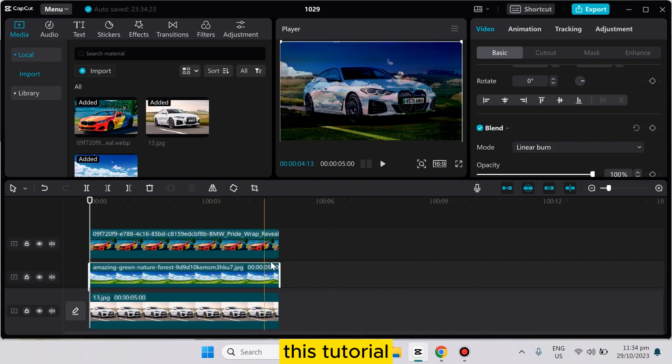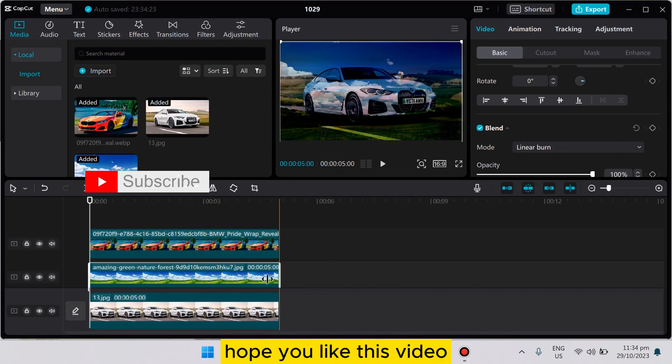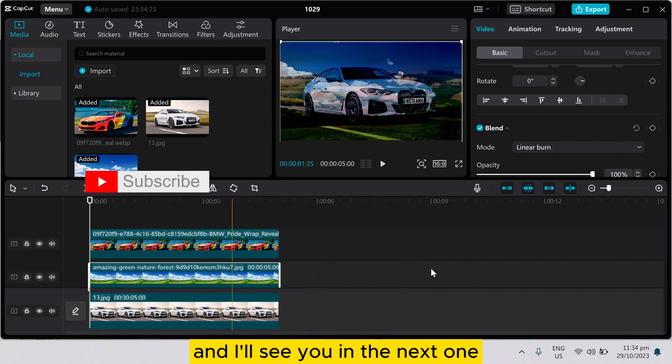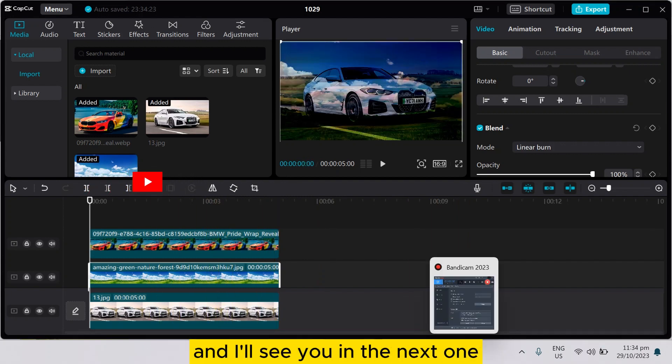If this tutorial helped you, like this video and don't forget to subscribe to me. I'll see you in the next one.